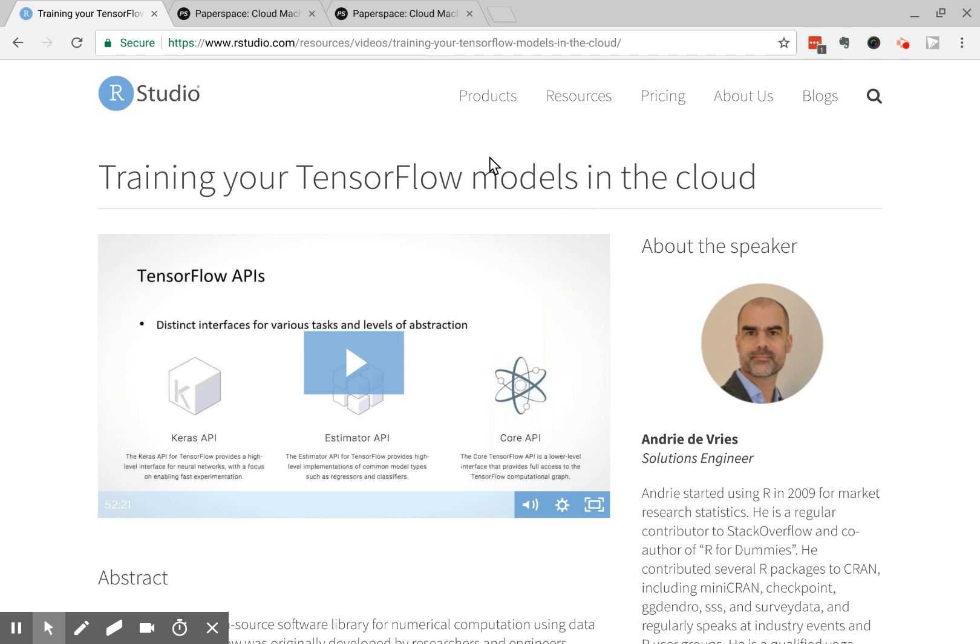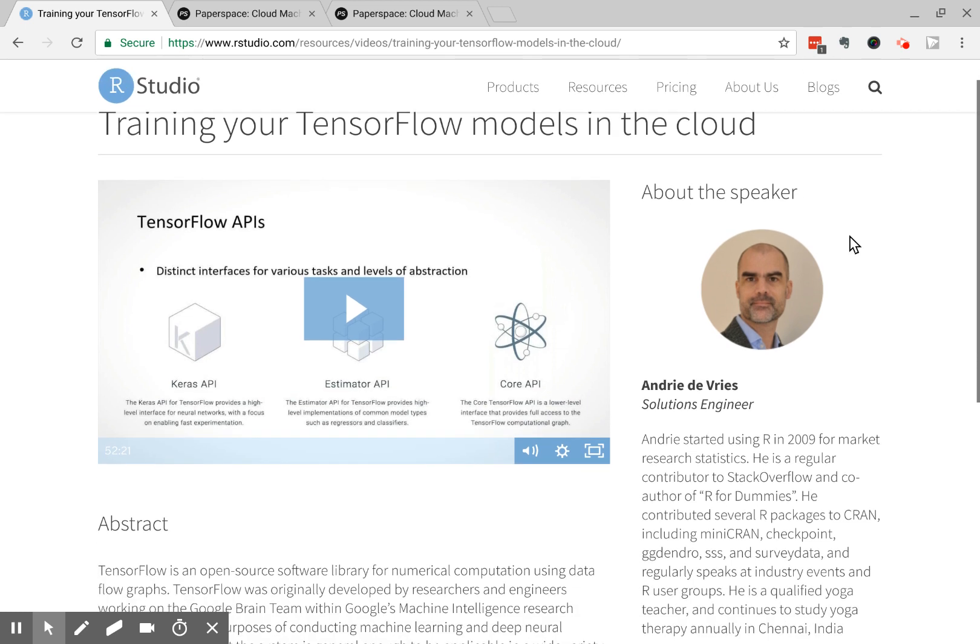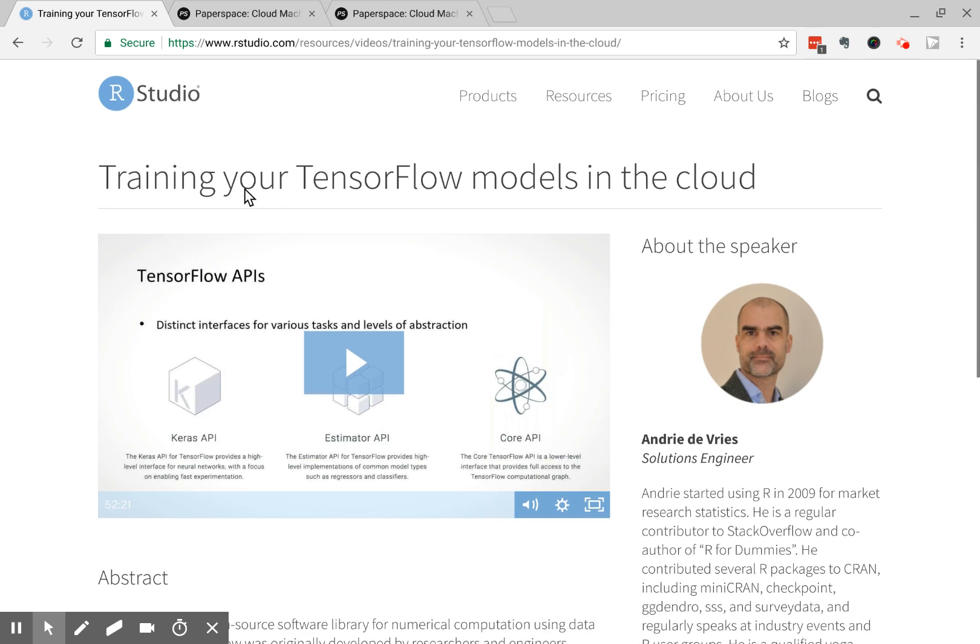So this is going to be a very brief video, because I'm basically just going to talk about a little quirk of using Paperspace. If you want a really full treatment of this, there's this great webinar from RStudio. They have a wonderful webinar series by Andre DeVries about training your TensorFlow model in the cloud.